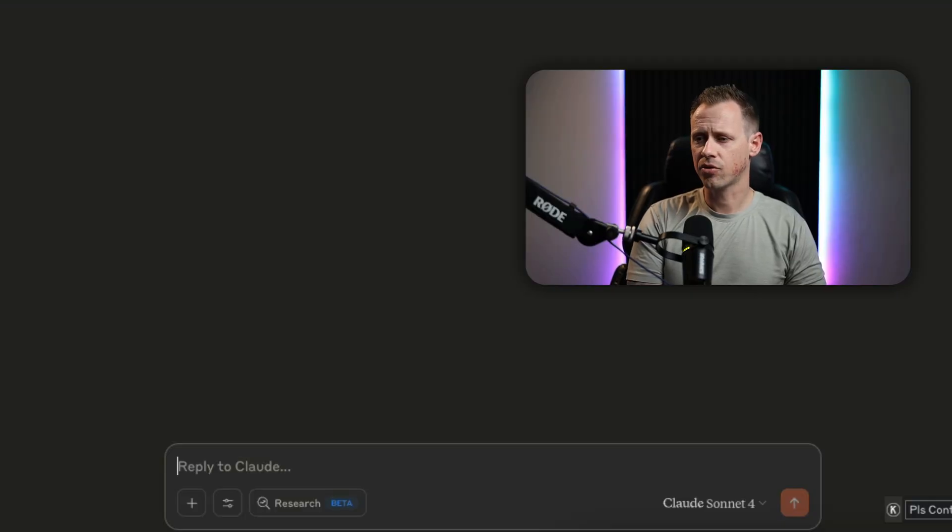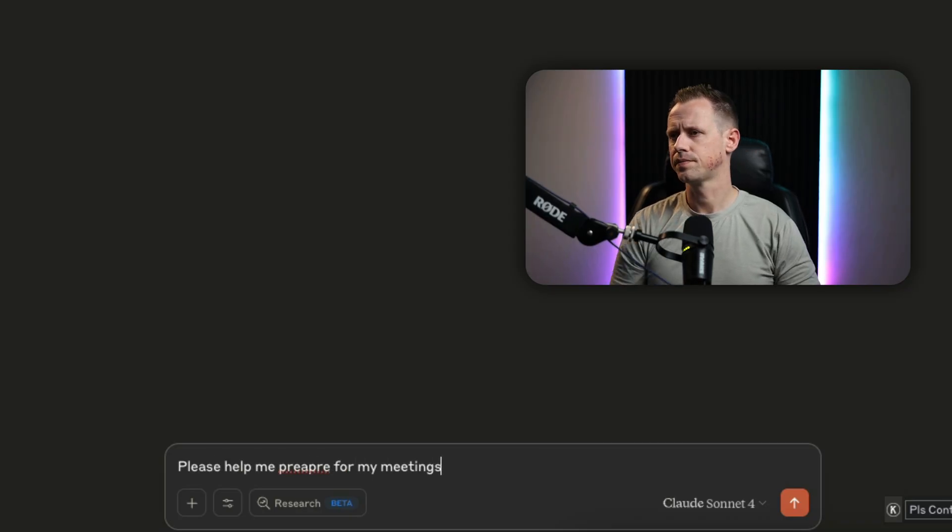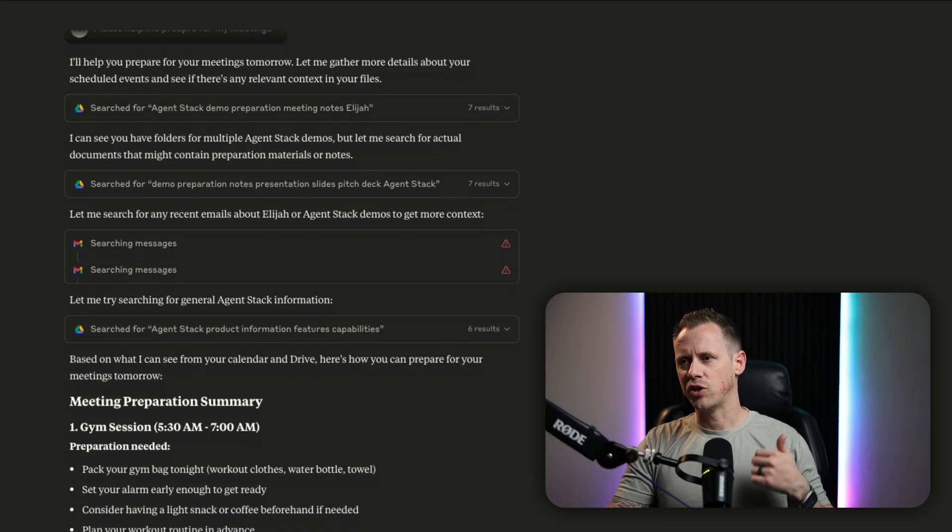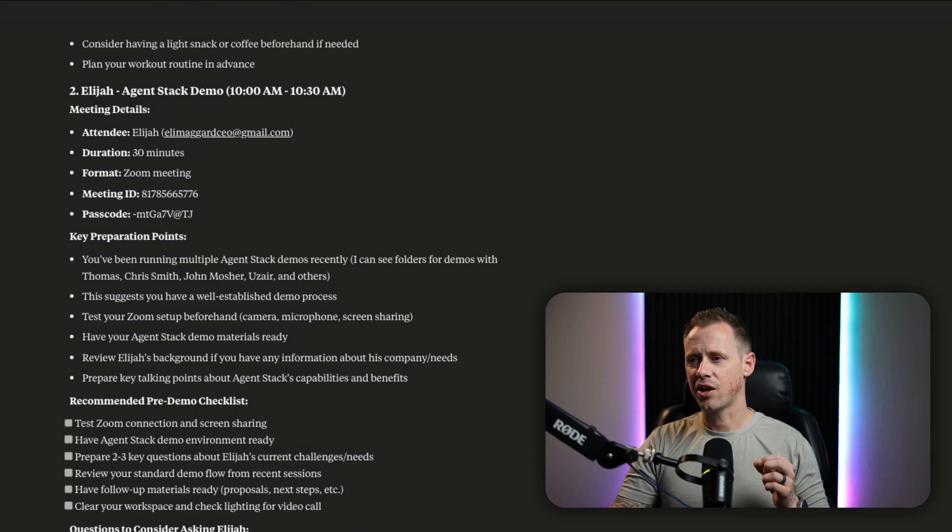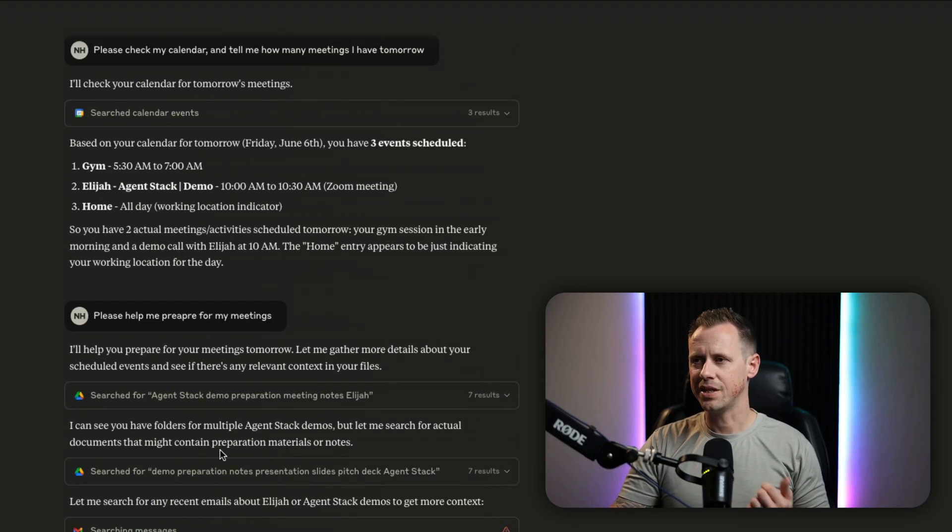And if I want to take it one step further, please help me prepare for my meetings. And just like that, it went through my drive folder, emails, and everything else to try and help me prepare for my meetings tomorrow.